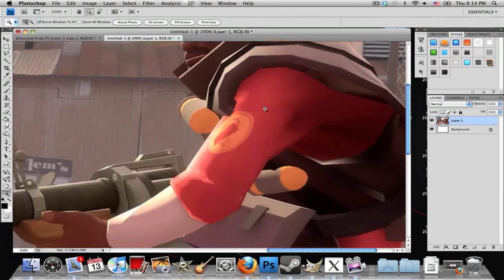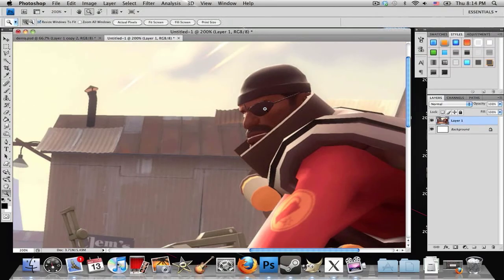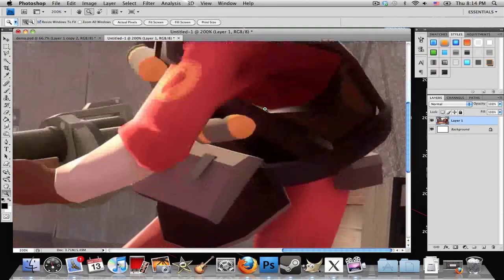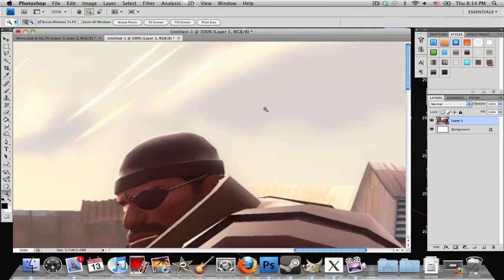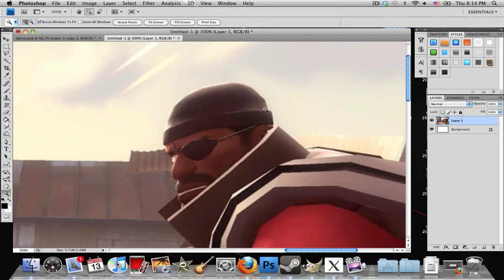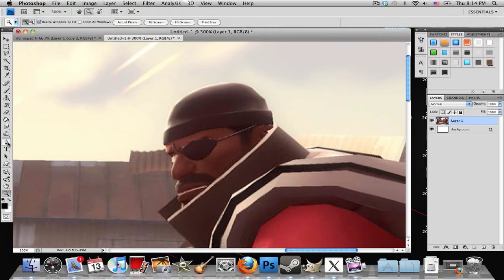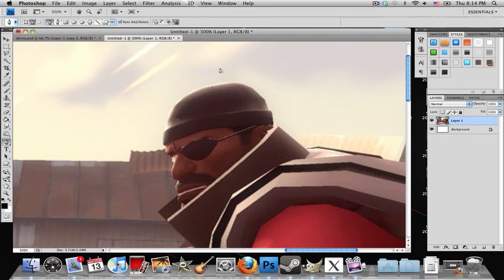So I'm going to go ahead and zoom in a little and grab my pen tool, which is right here. It looks like a little pen.